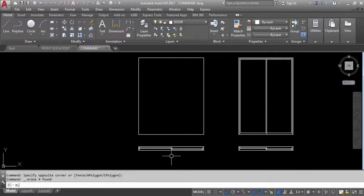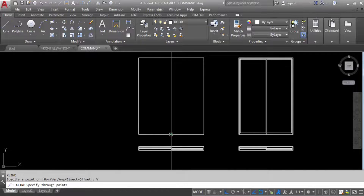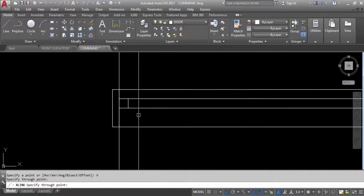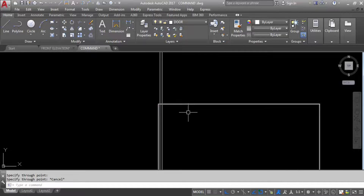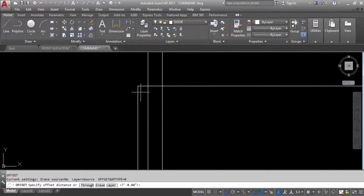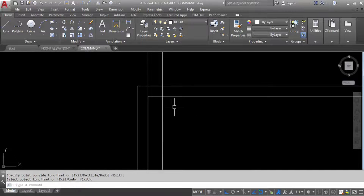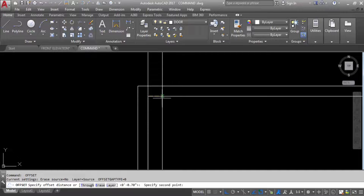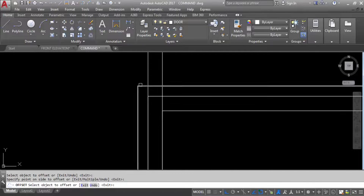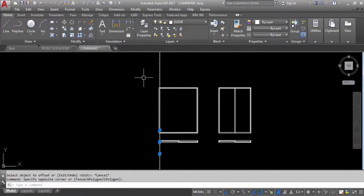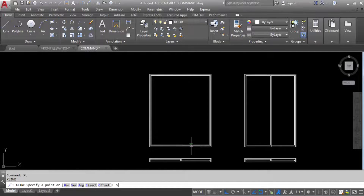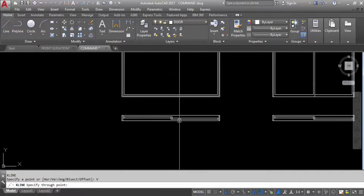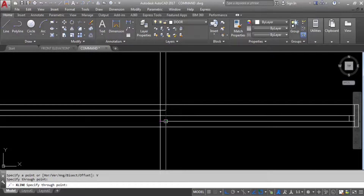Take construction line, vertical line. Take first line and second line, and take offset as per these two lines. Give offset — first point to second point; offset from here in the internal side. Again offset here to here, and offset from here to here. We have taken offset and created the frame. Now again construction line, vertical line — take first vertical line here and here.